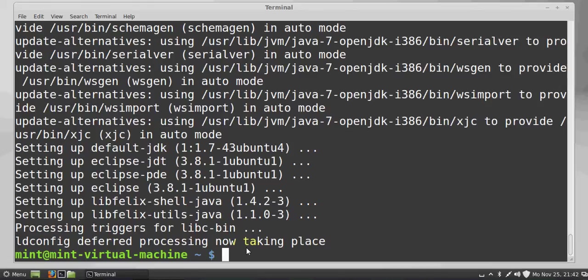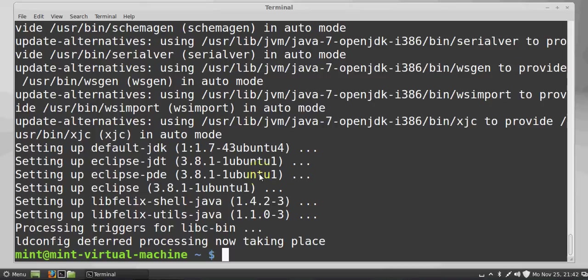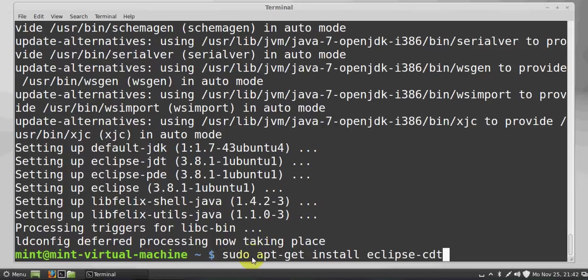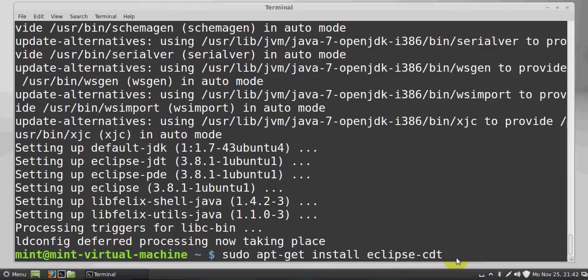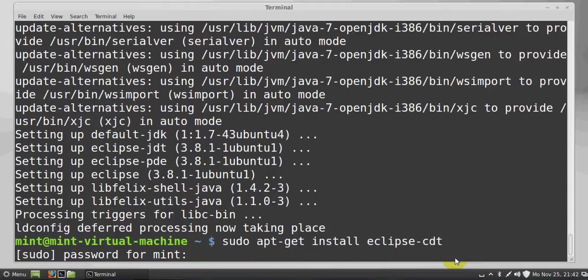Once Eclipse is installed in your system, to run C and C++ programs in Eclipse you need to install the CDT plugin. The command for installing the CDT plugin is: go to your terminal and write sudo apt-get install eclipse-cdt. Press Enter.